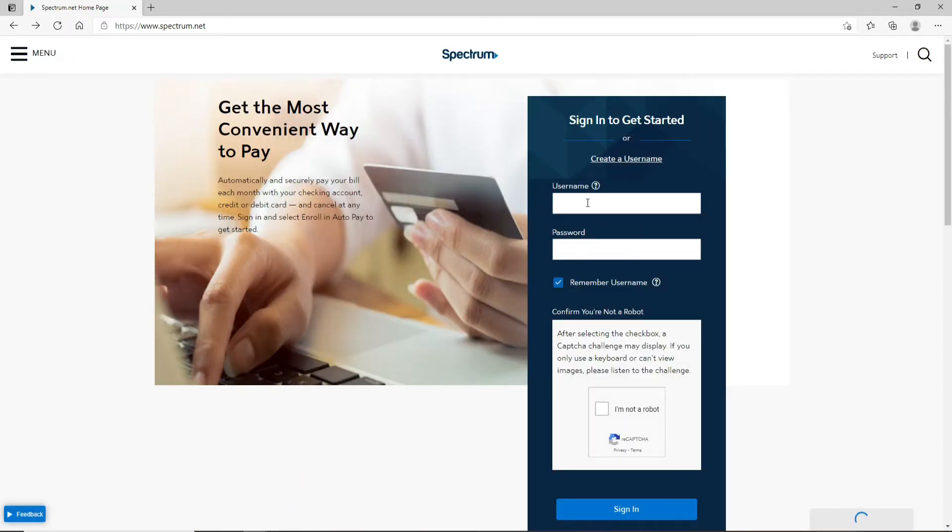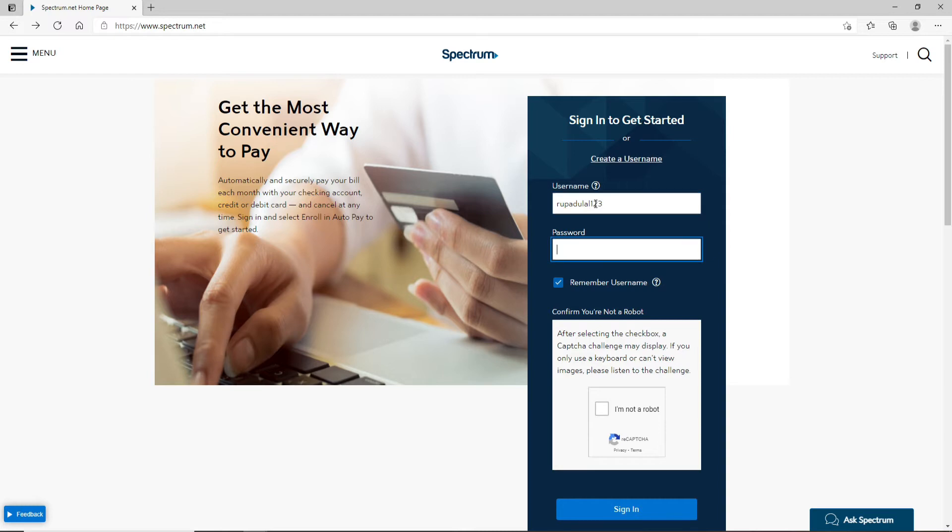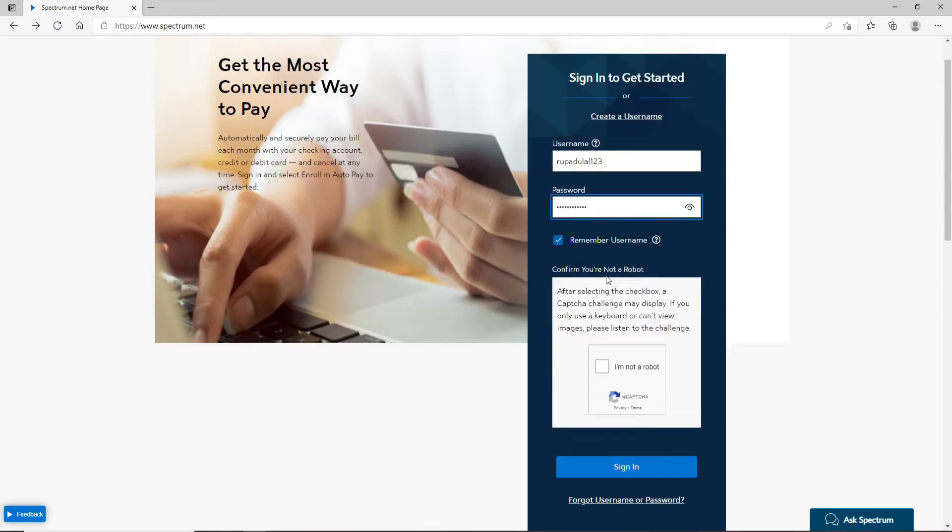If you already have an account then in the username text field type in your username for your Spectrum account. Now on the next tab enter your password for your account. Always make sure to type in the correct password every time you are logging in. If you want to double check your password before moving on then click on this eye icon and reveal your password.